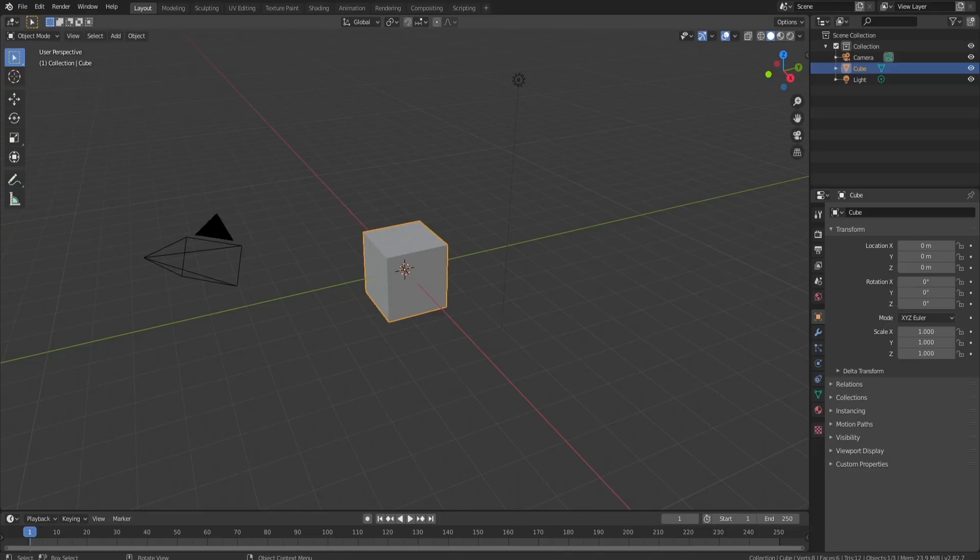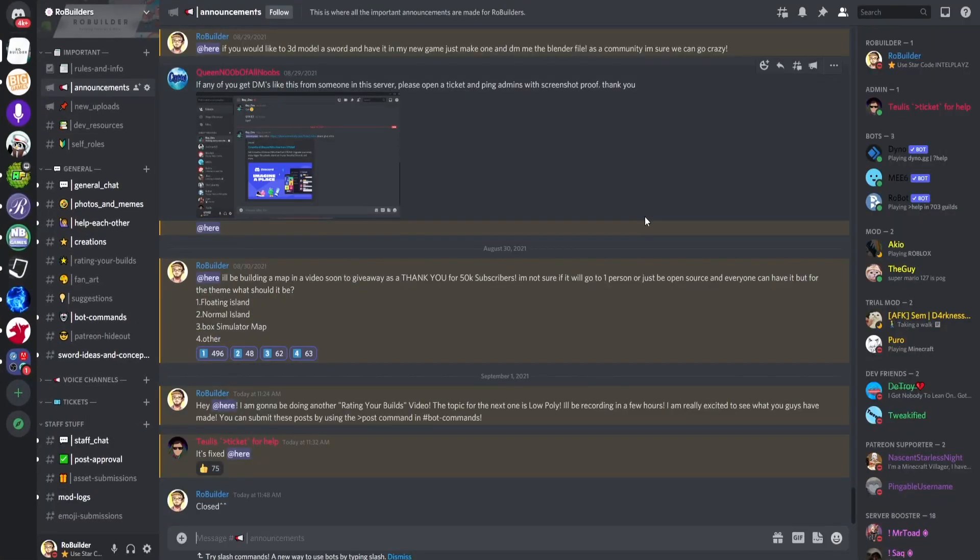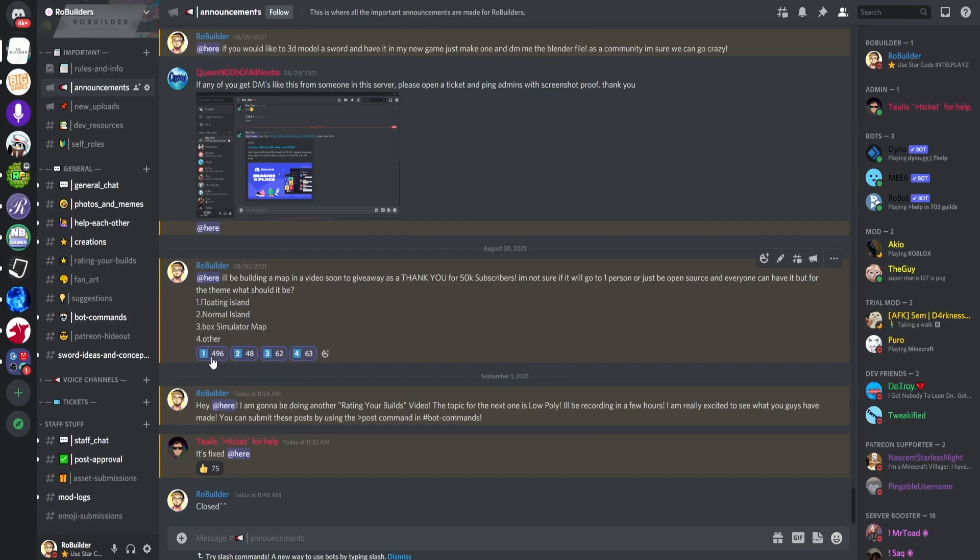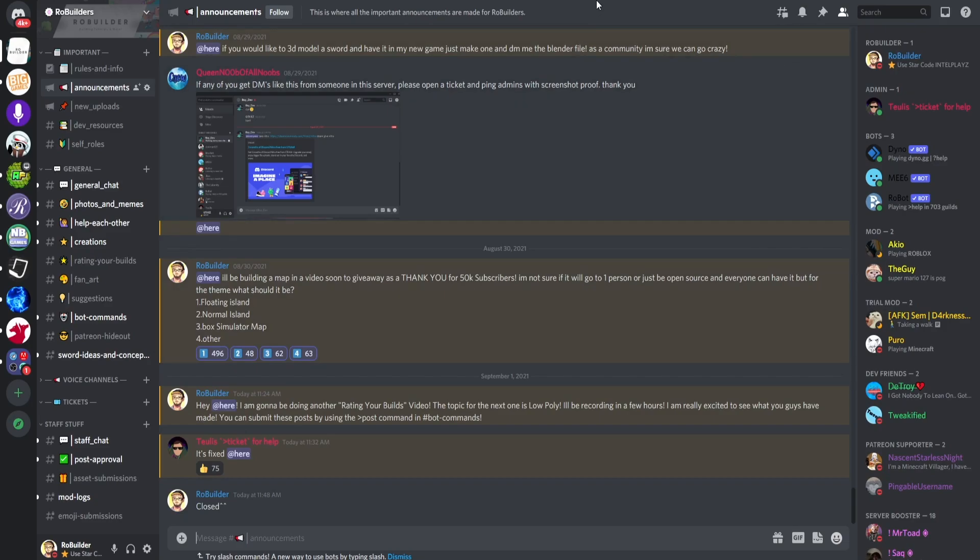I did hop in the Discord, which is also where I'll be giving the map away, and I said hey, I'll be building a map in a video soon to give away as a thank you for 50k subs. I said what theme should it be: floating island, normal island, box simulator, or other. And floating island won by an overwhelming majority.